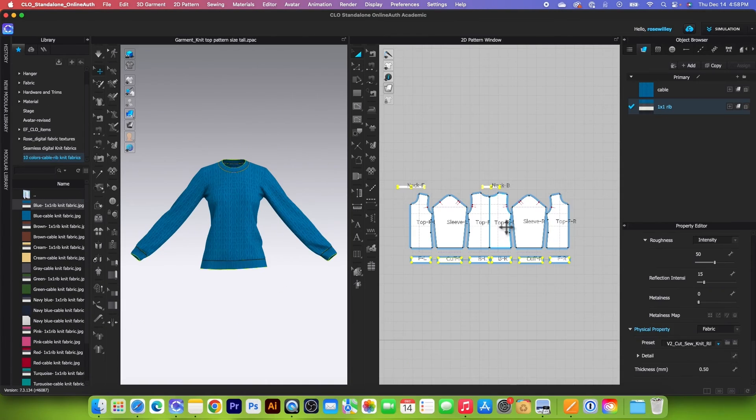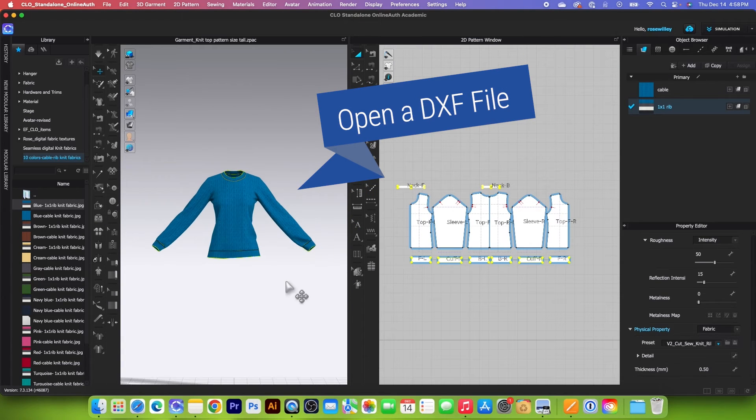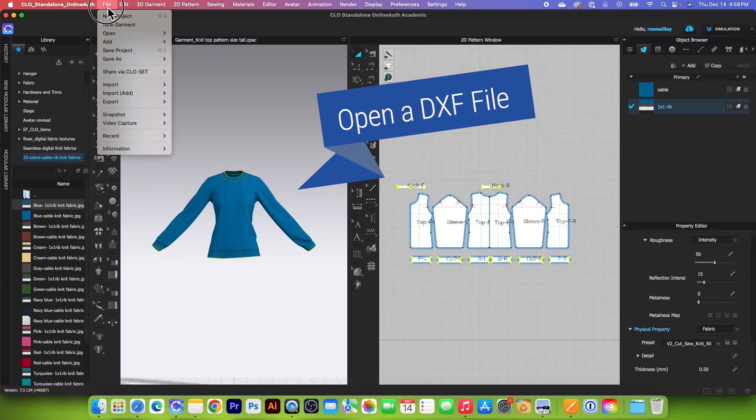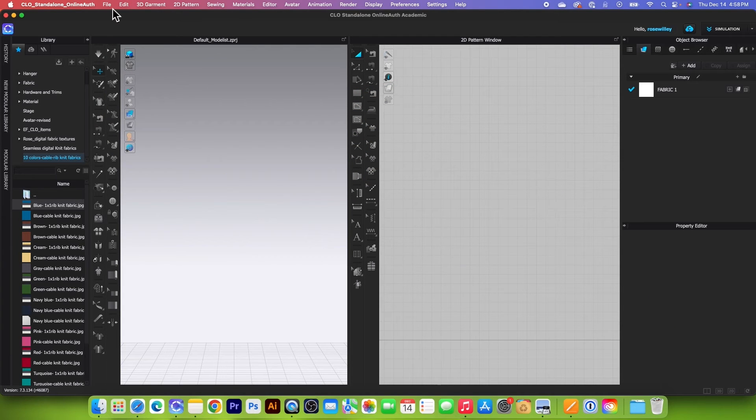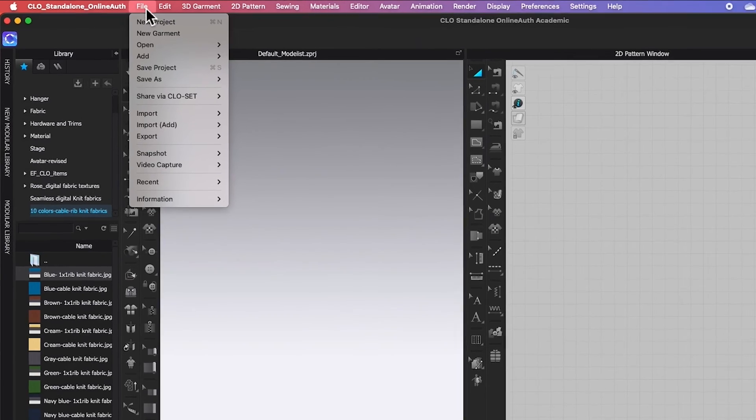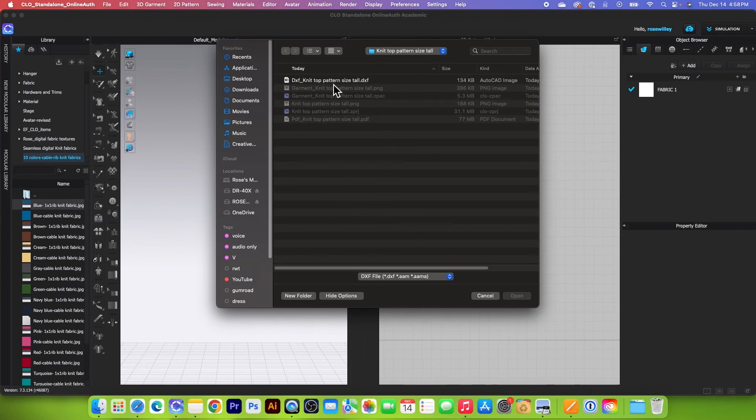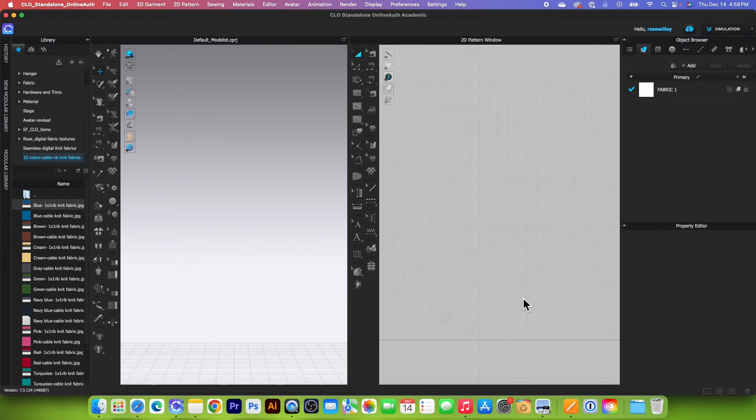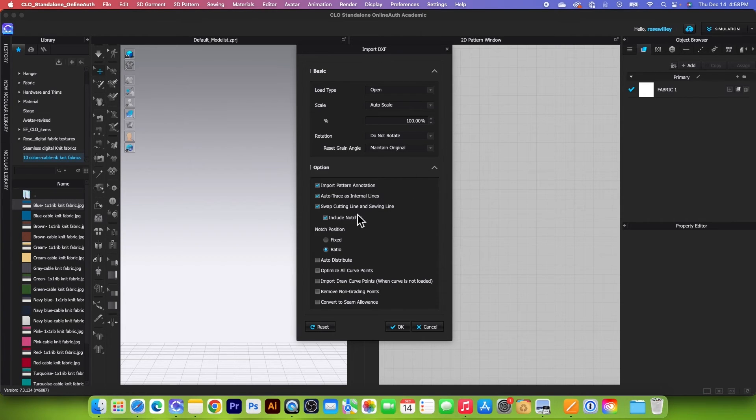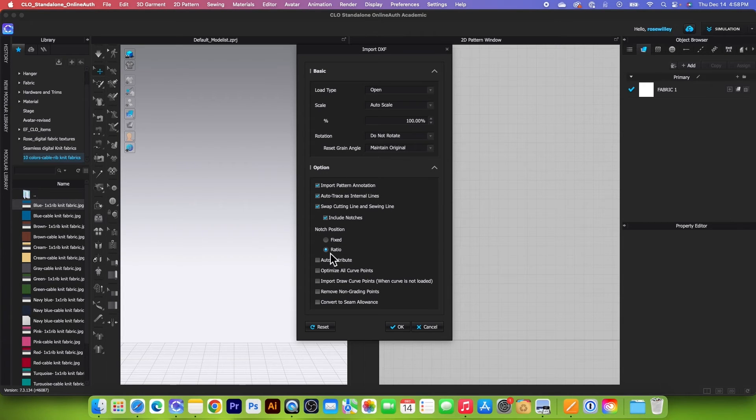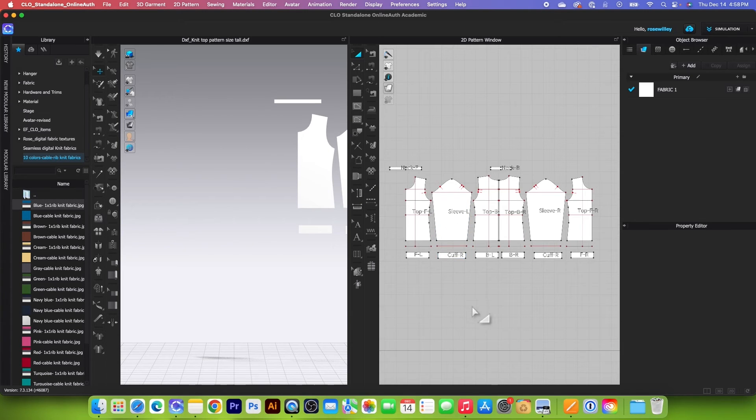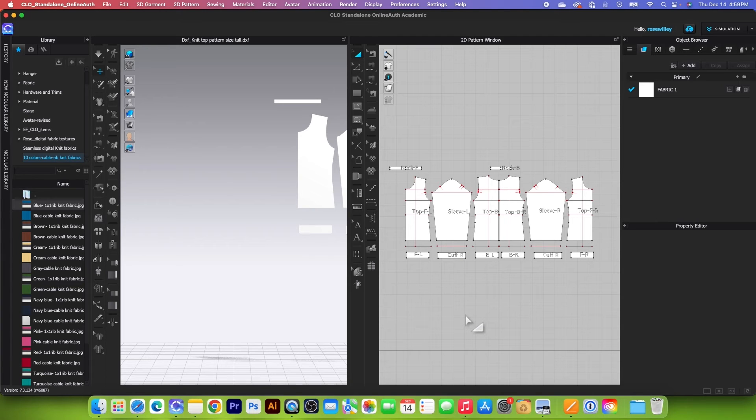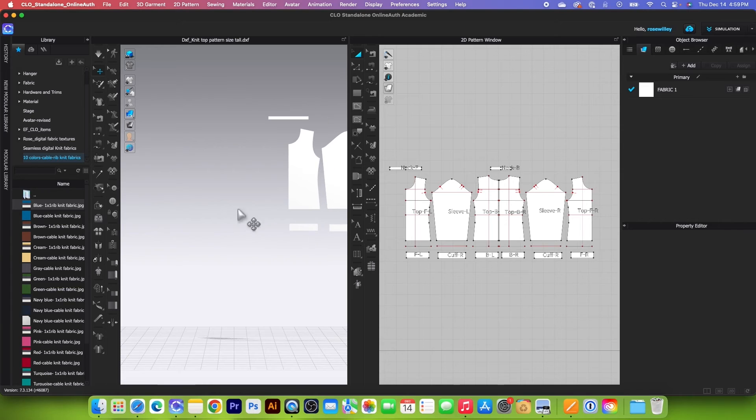So next, we want to open the DXF file. To open the DXF file, first, I will go to File and then click on New here to close the project and then go to File. So instead of selecting Open, we want to select Import and select DXF. Next, we want to click on that DXF file and then click on Open. And right here, it is important to check this import pattern annotation box, auto trace as internal line, swap cutting line and sewing line and include notches. And right here, ratio box is checked. So leave everything as is up here under basic. And then we want to click on OK. And there it is. So as you can see right here, this is the pattern that we imported as a DXF pattern. We have pretty much everything on the pattern, but no avatar, no fabrics.